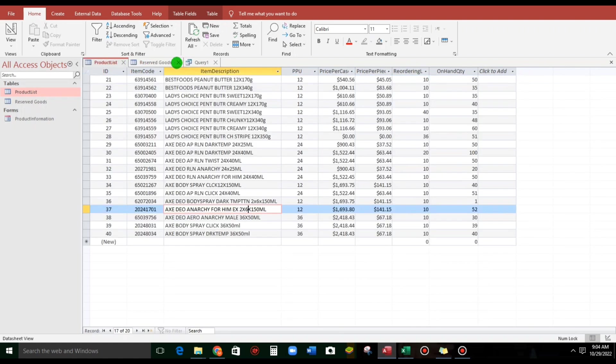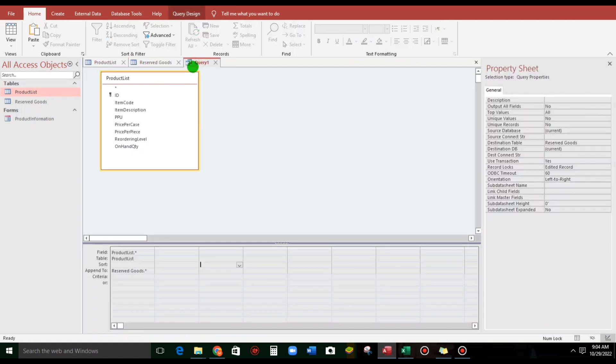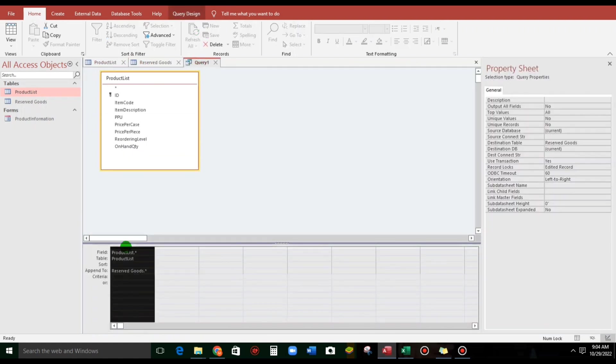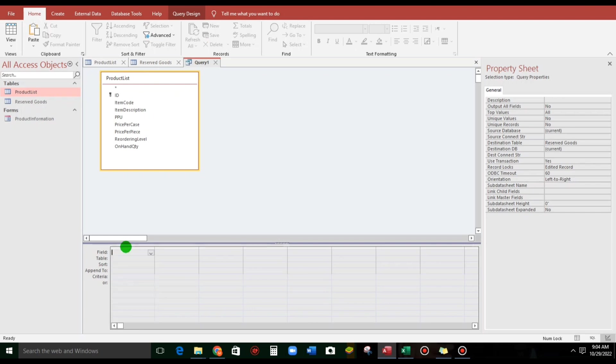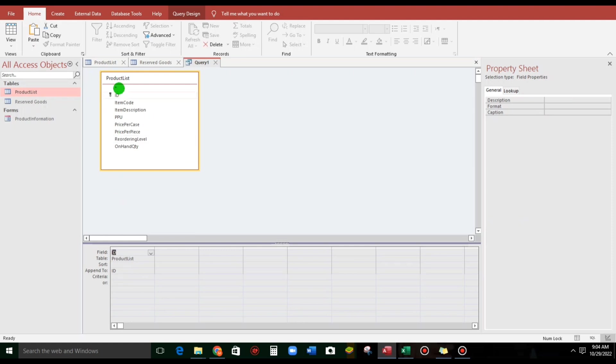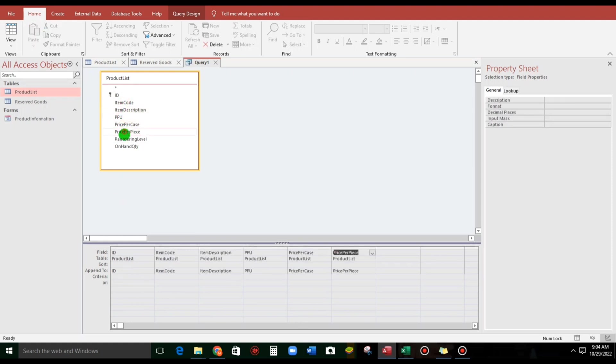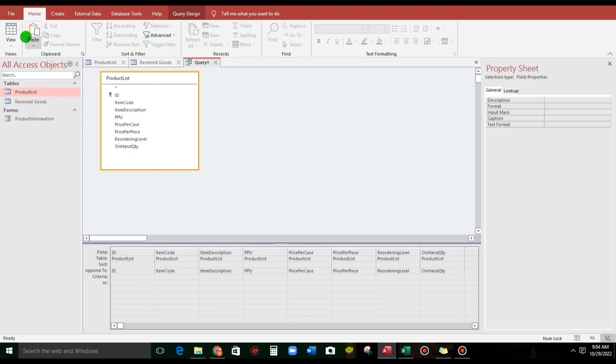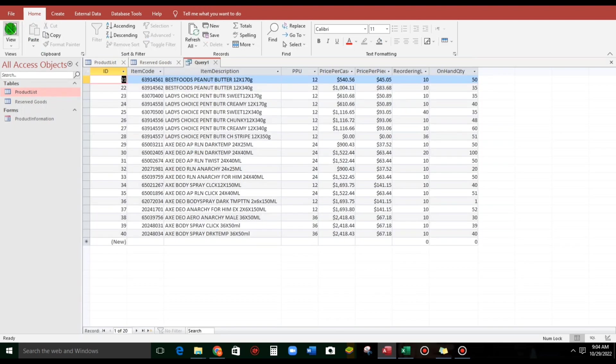Another sample. For criteria, delete that one if you want to have a criteria. Down the item code, item description, PPU, and also the on-hand quantity. Let us check.